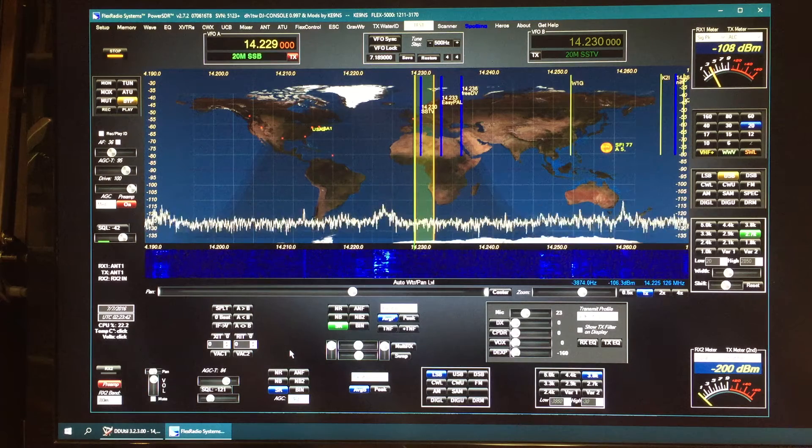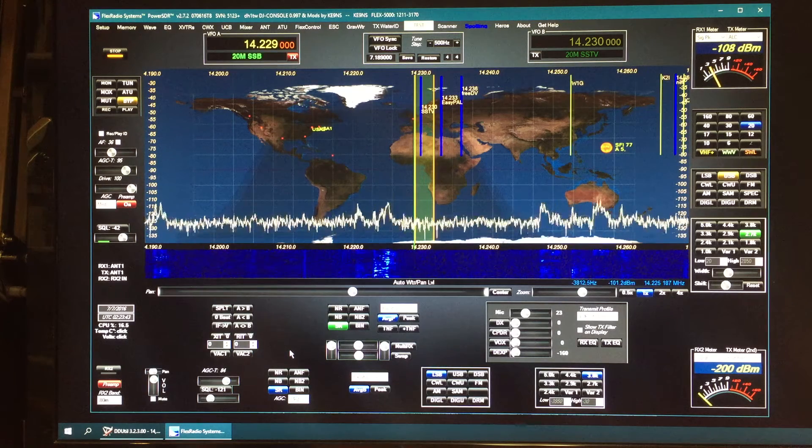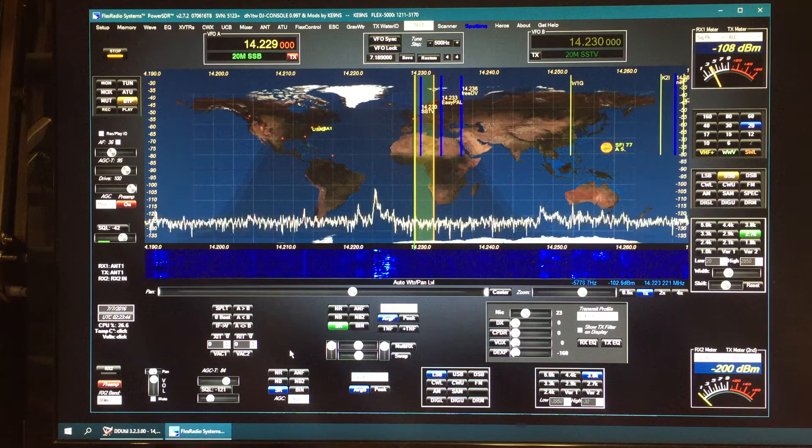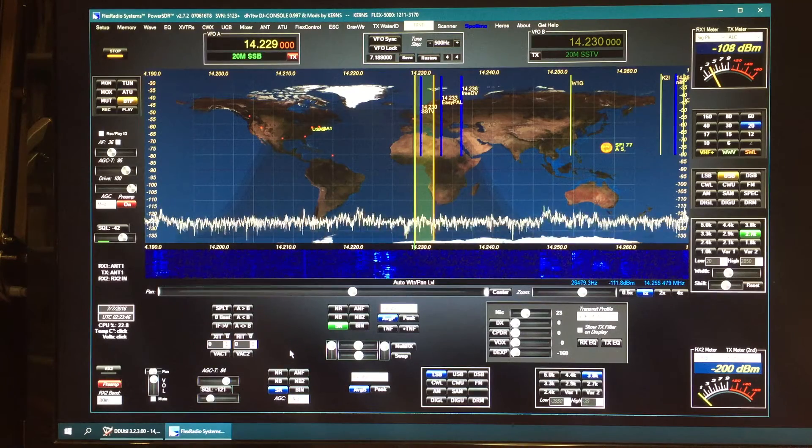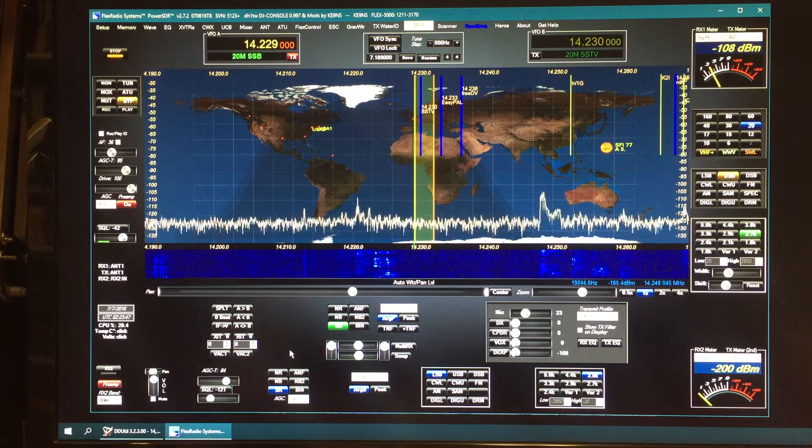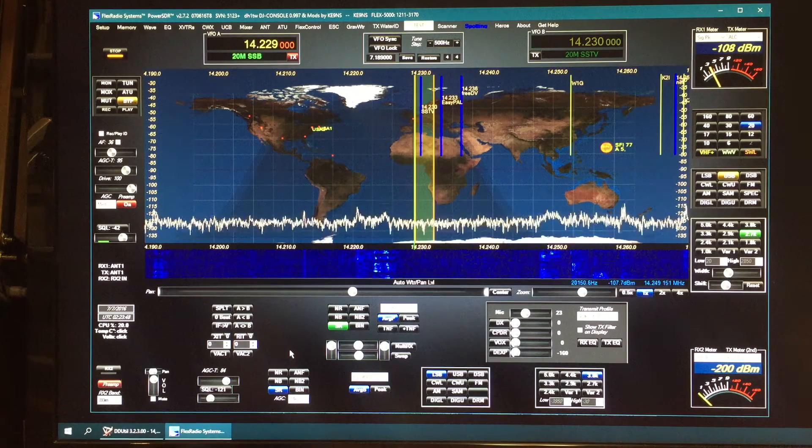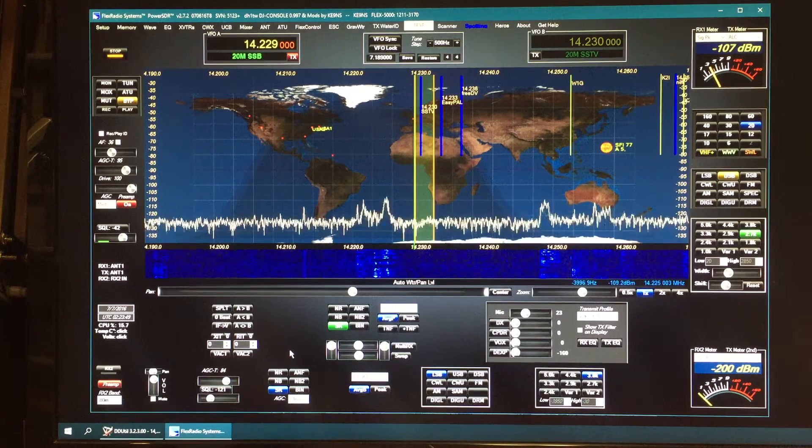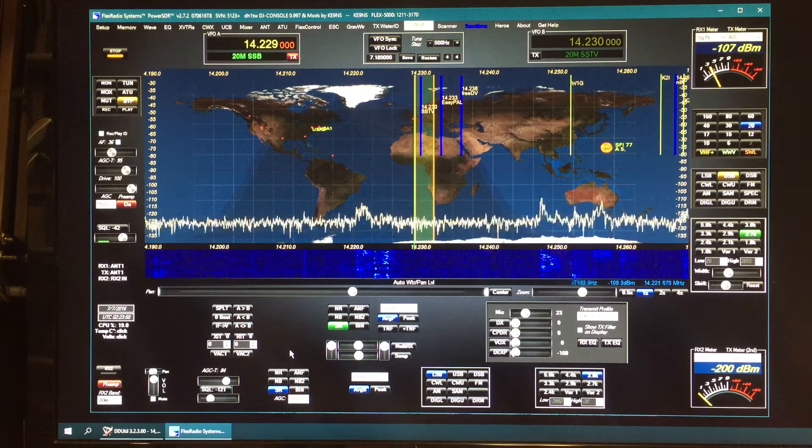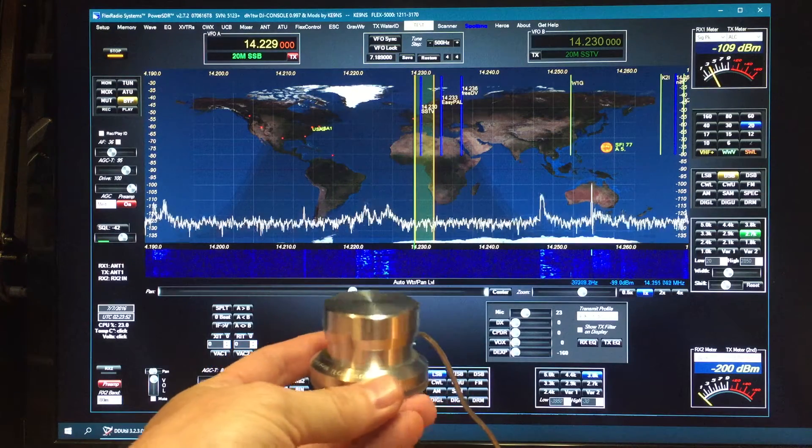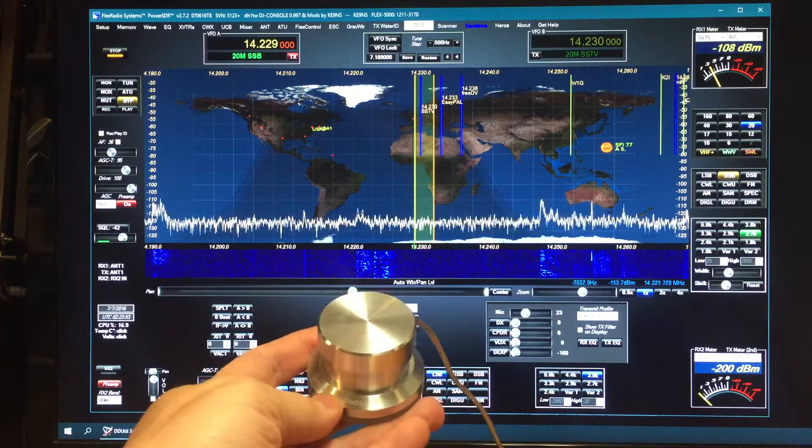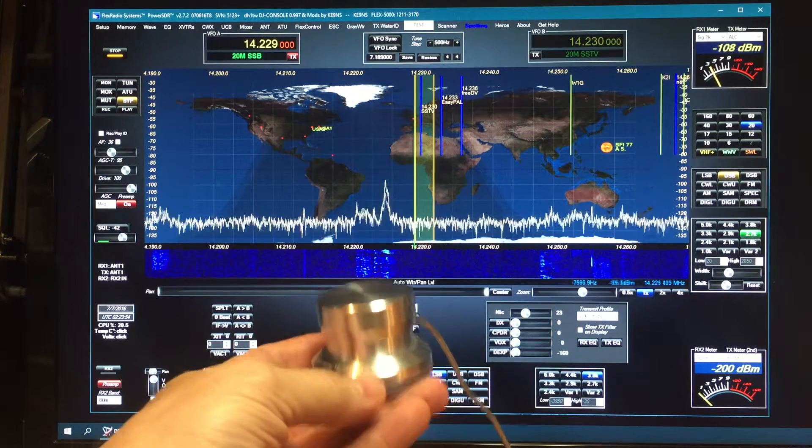This video covers PowerSDR 2.7.2 KE9NS Revision T8 and some of the new features. One of them is the Griffin PowerMate knob driver built-in.